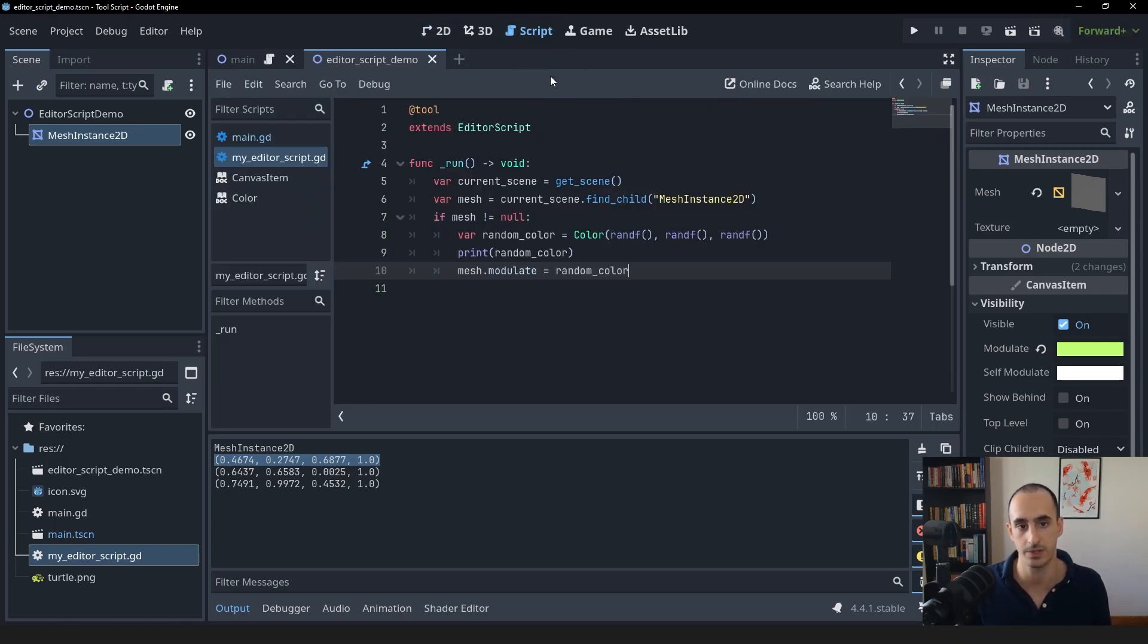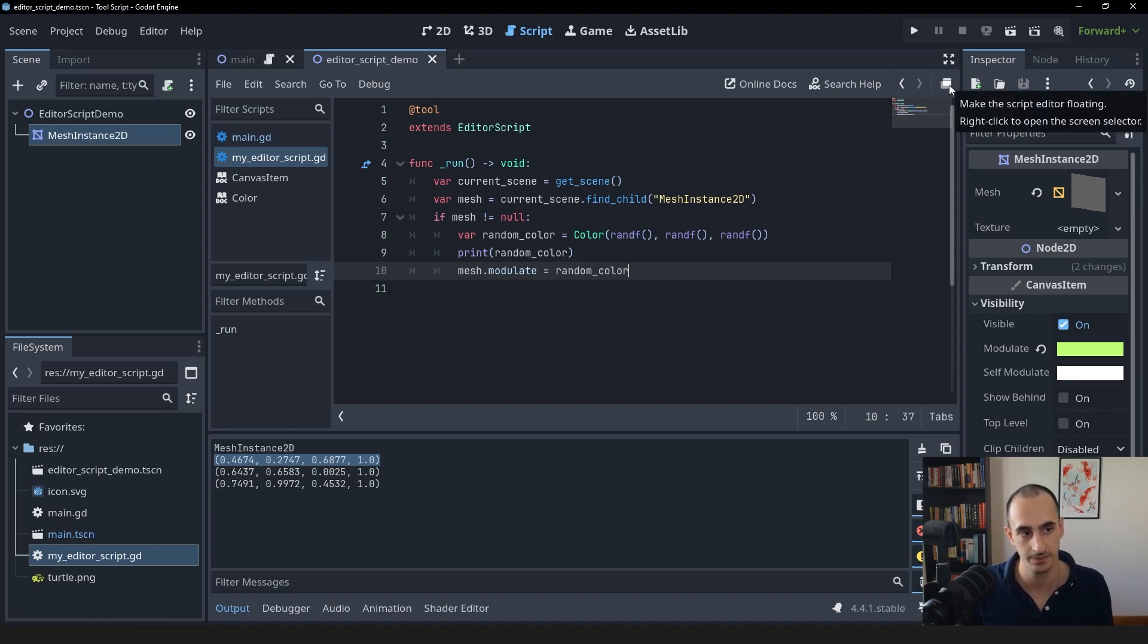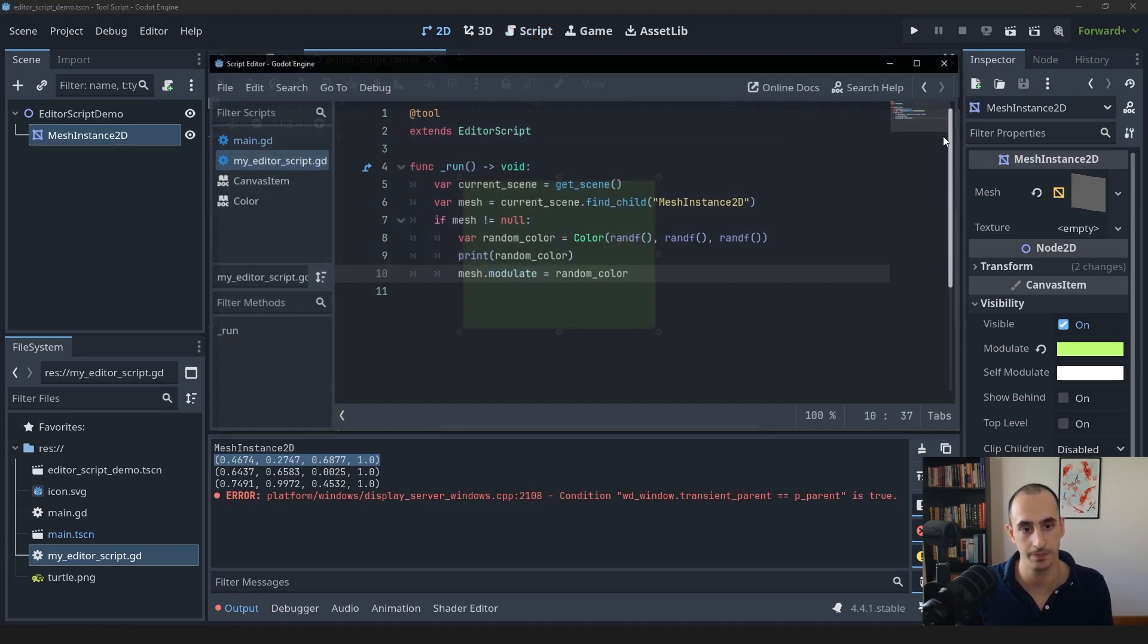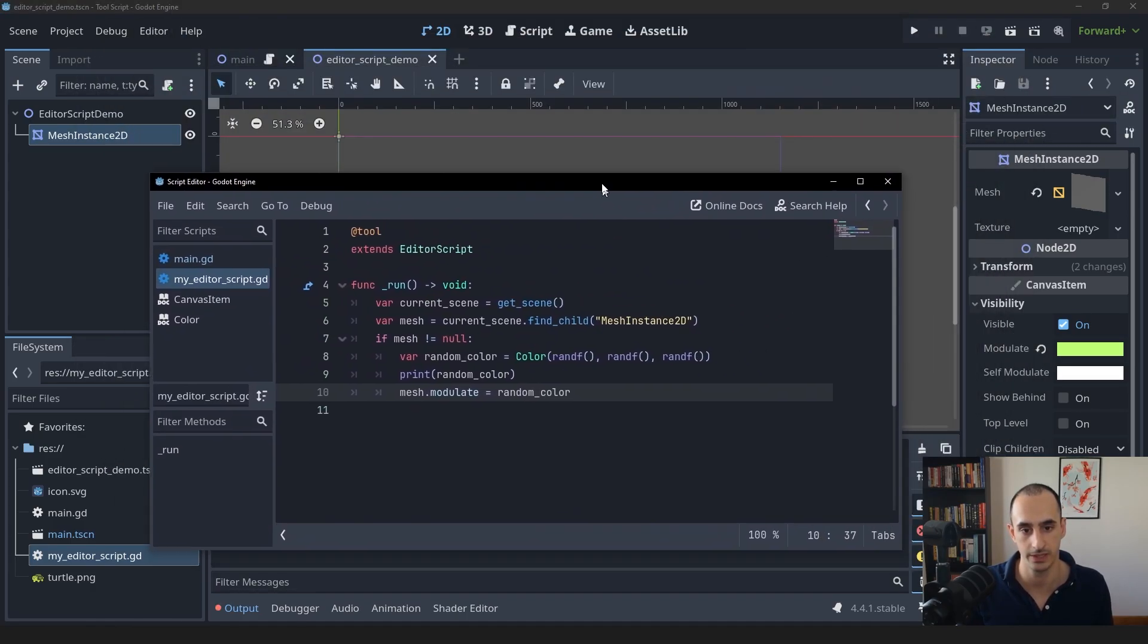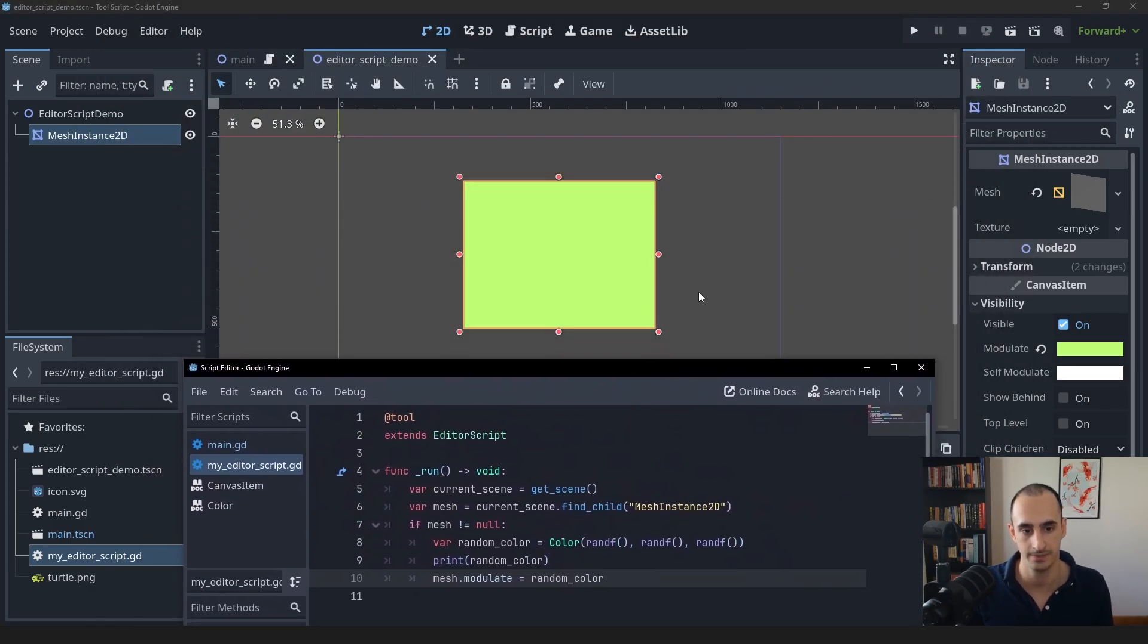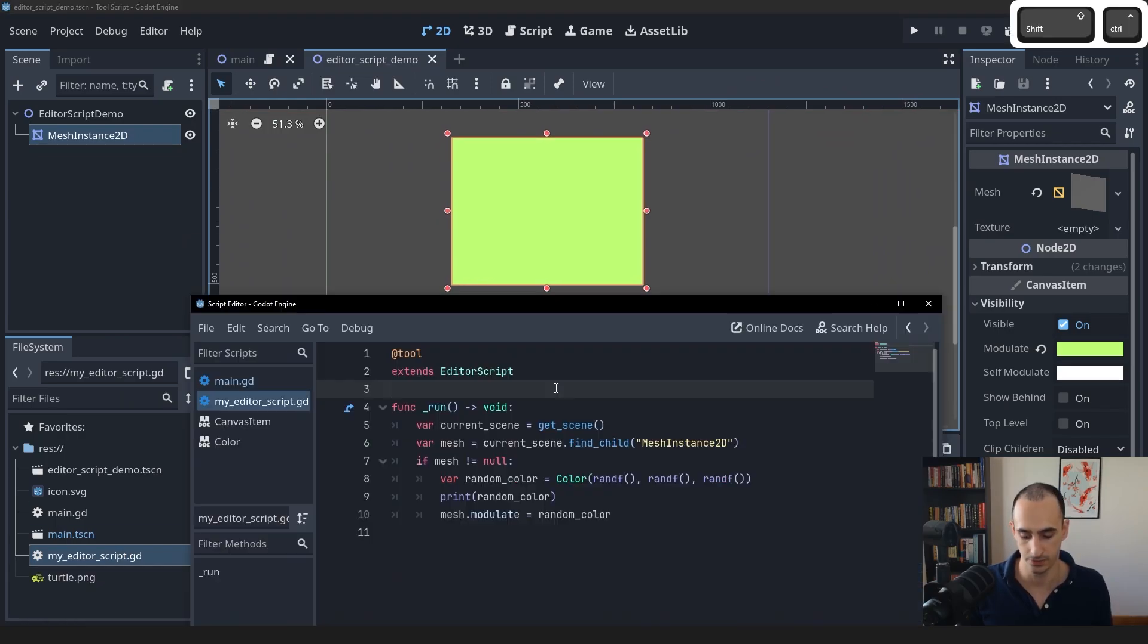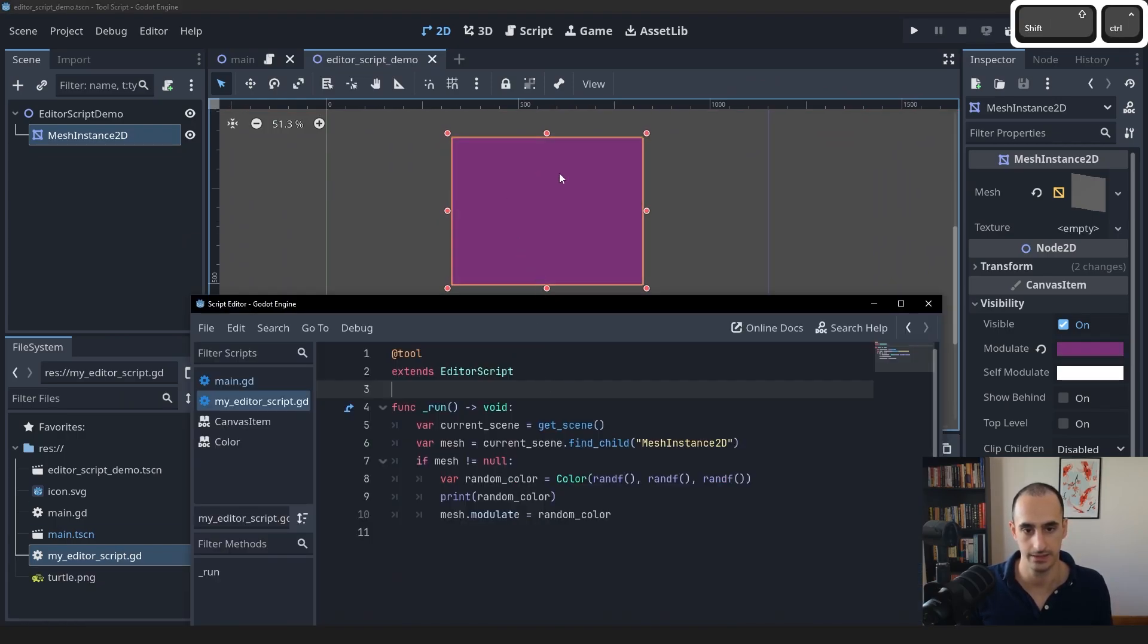What we can do to speed this up is within the script editor, you can click on this button, which is going to make the scripting editor floating just like that. And now I can simply hit Shift X like this, and I can see this in real time.